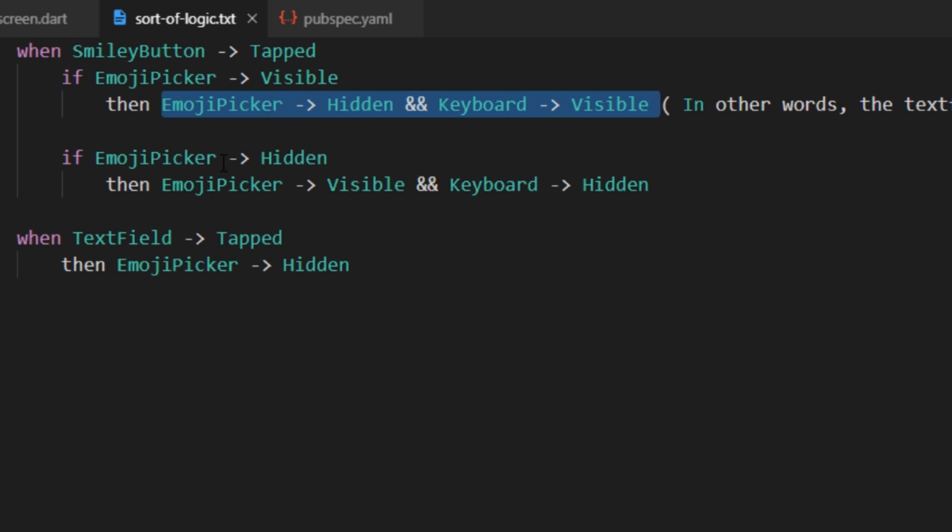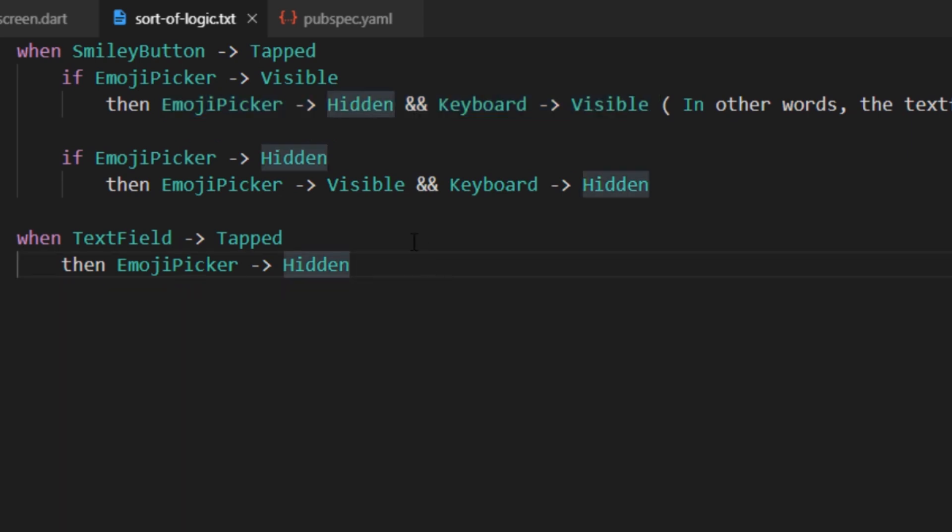In other words, when the emoji picker is visible and smiley button is tapped, the text field gains focus and the emoji picker goes away. Similarly, the other condition in this scenario would be that suppose if someone tapped the smiley button when the emoji picker was hidden.